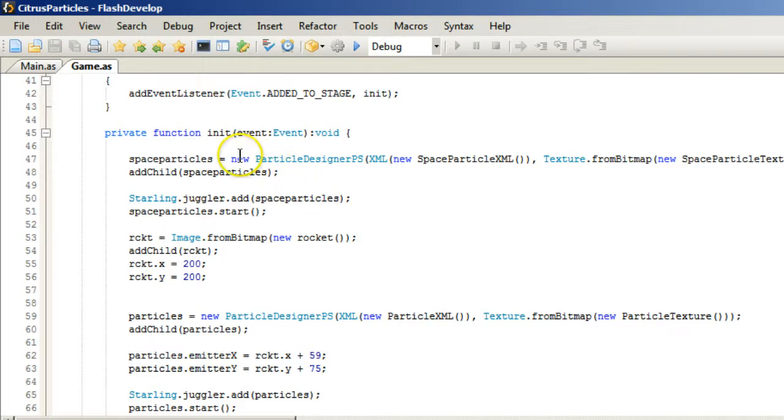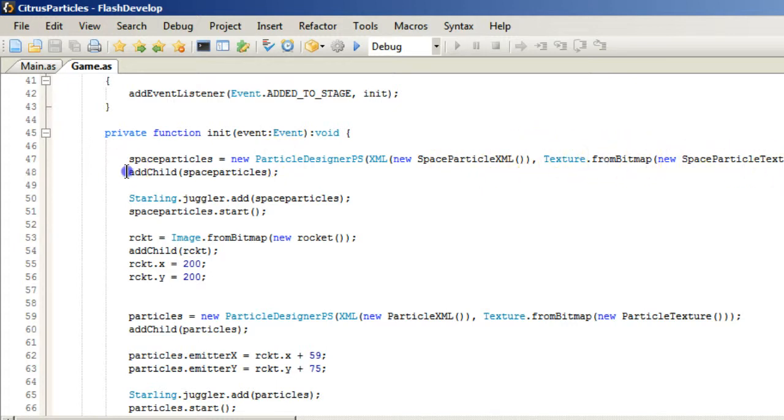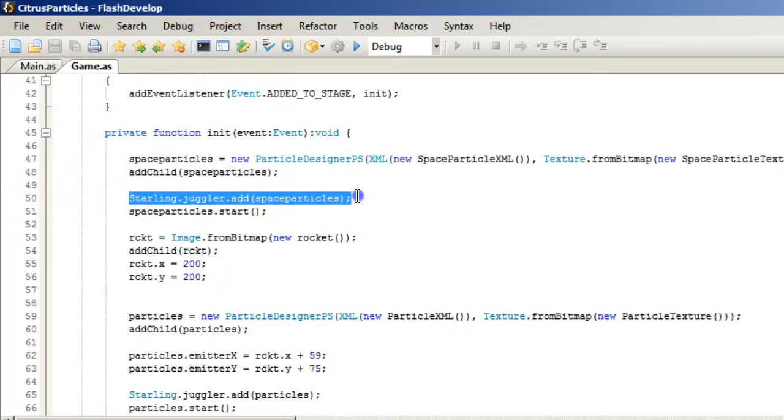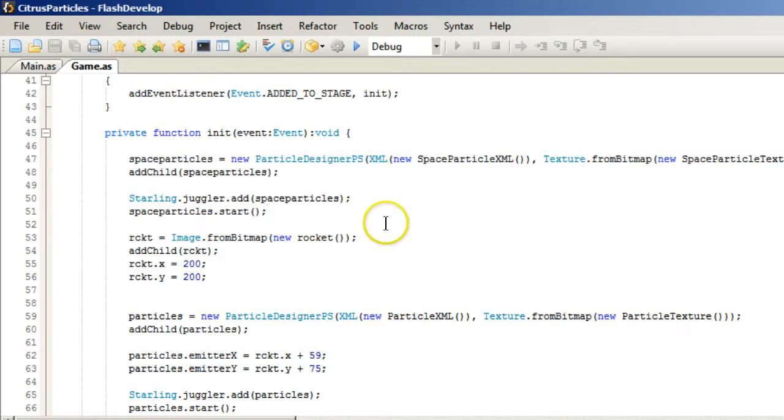Space Particles equals new Particle Designer PS, XML New Particle Space Particle XML Texture from Bitmap Space Particles, and then we add it. And then we need to start the juggler. And I do this first because this is our star field. And we want the spaceship to be on top of it.